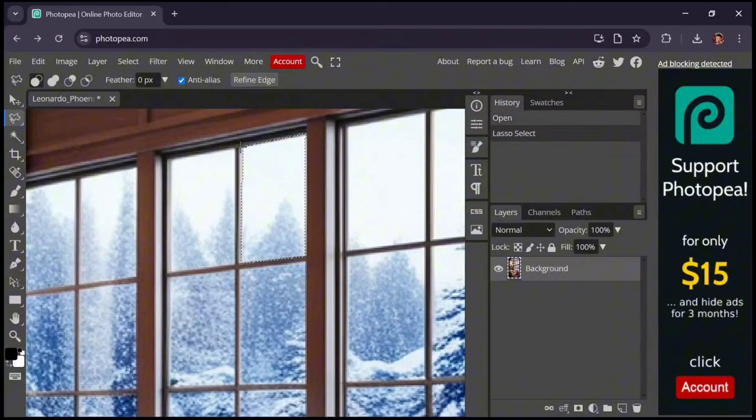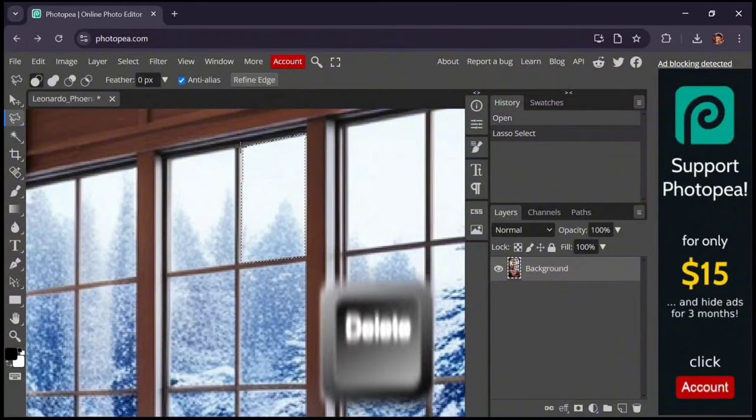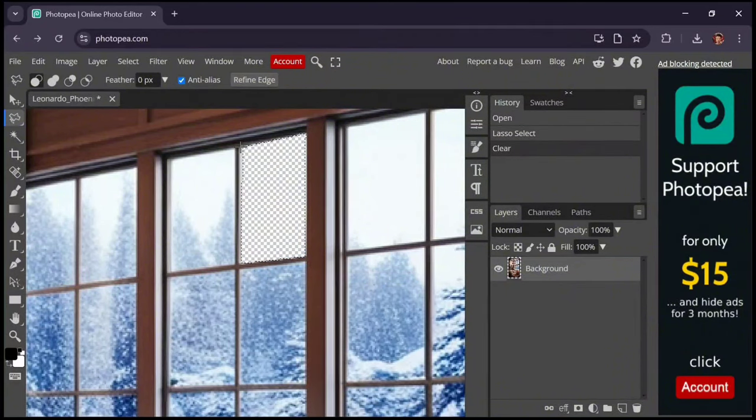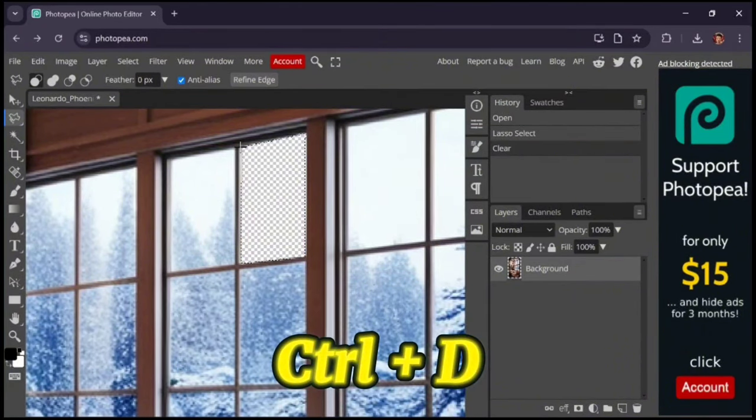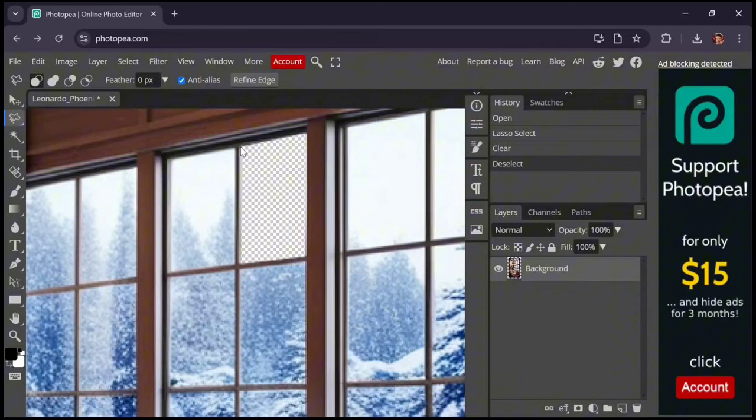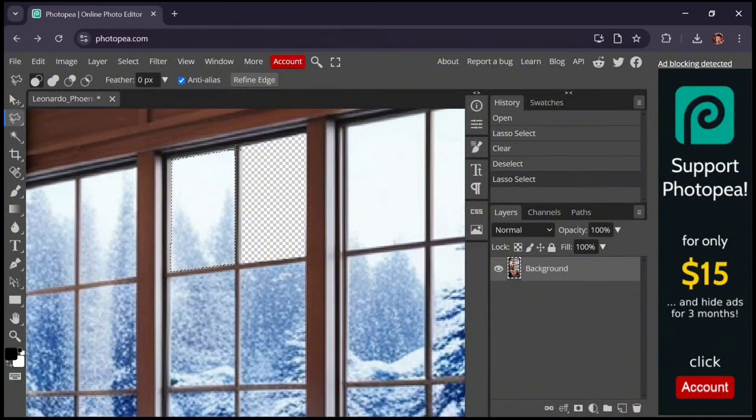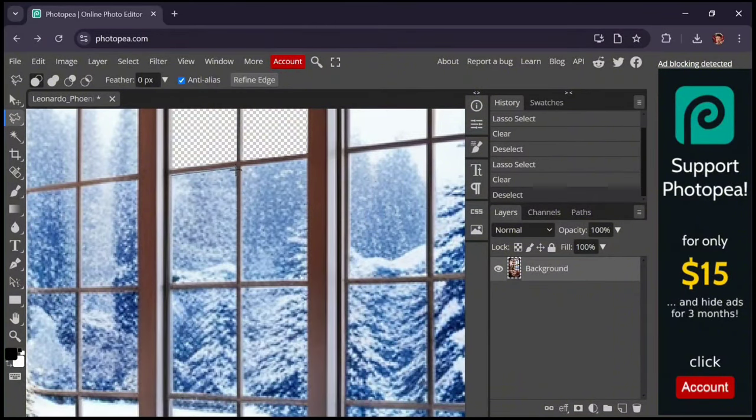After selecting the window, click on Delete. To deselect the selected area, press Ctrl plus D. Follow these steps for the other windows as well, just like I do.